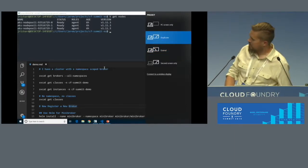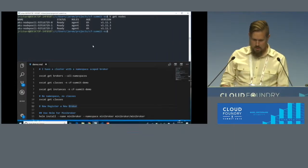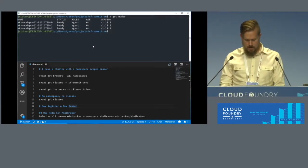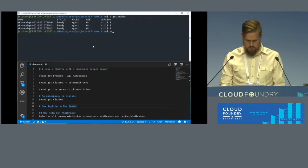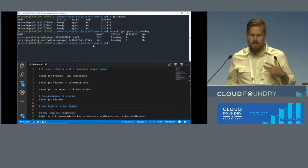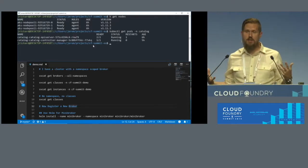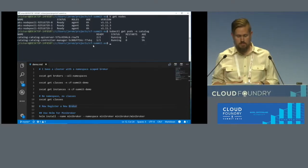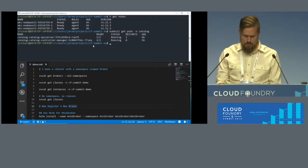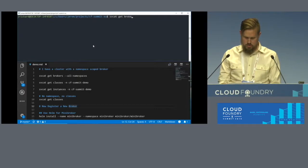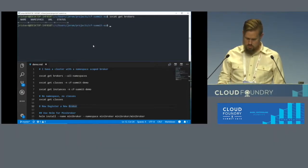There we go. So I've got a three-node cluster here. It does have Service Catalog running already — it's got the API server, which provides that footprint for you to talk to, and the controller manager, which does that reconciliation between things. I also have a broker registered already. So I do `svcat get brokers --all-namespaces`.